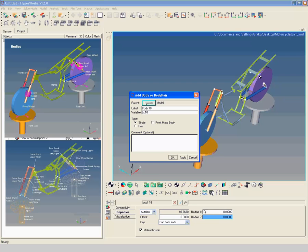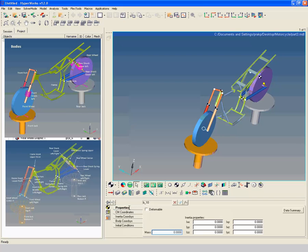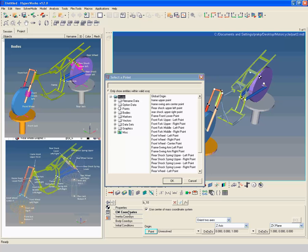Create a new body with label rear shock upper left. Enter mass and inertia properties as shown. Select rear shock upper left point as origin point.